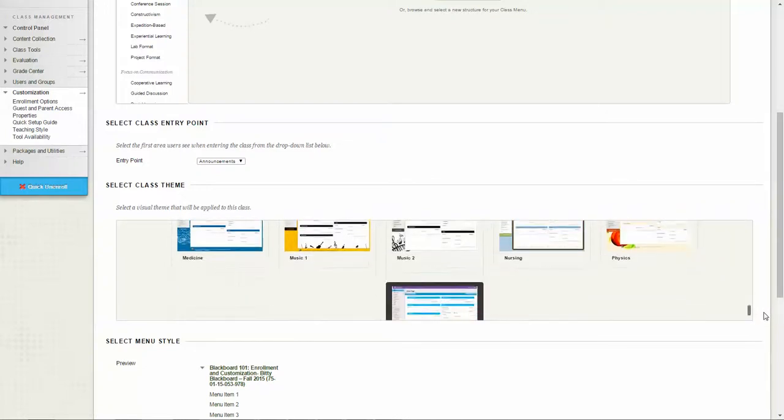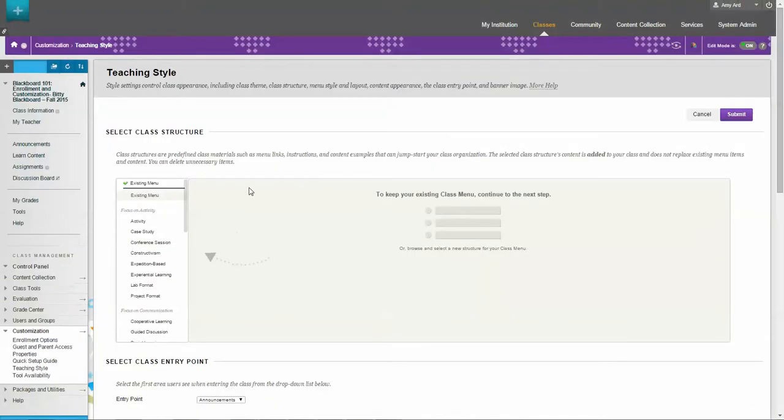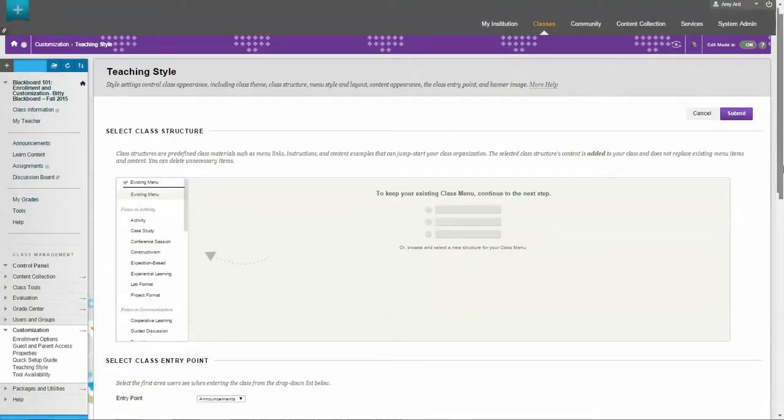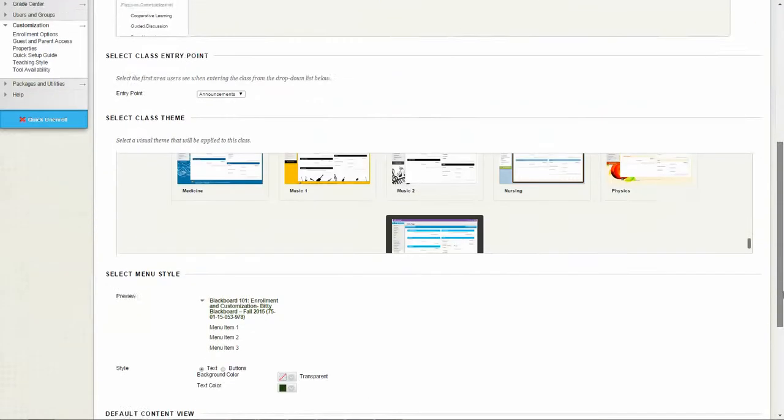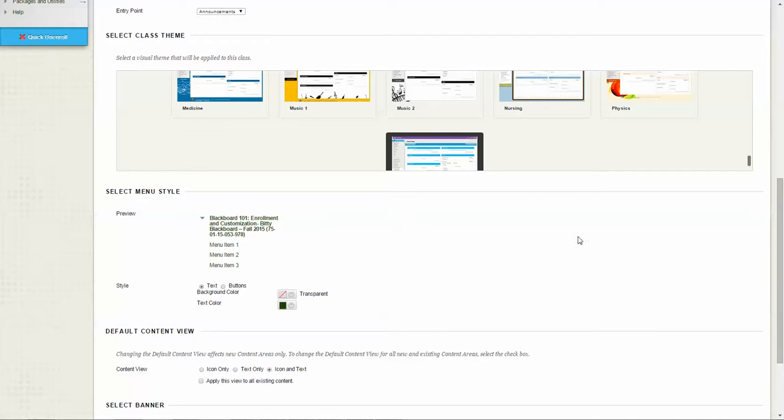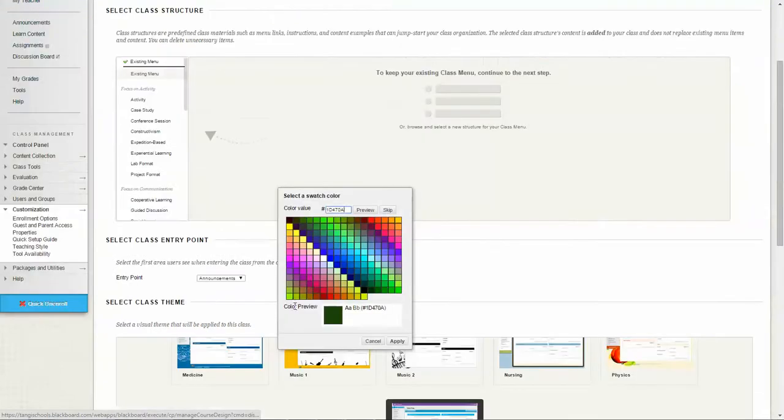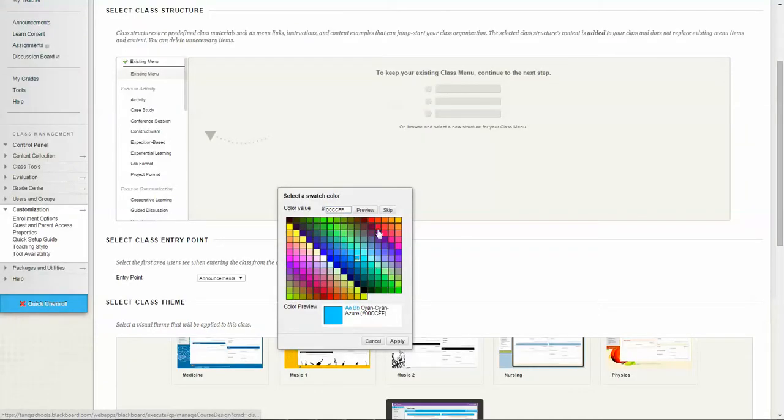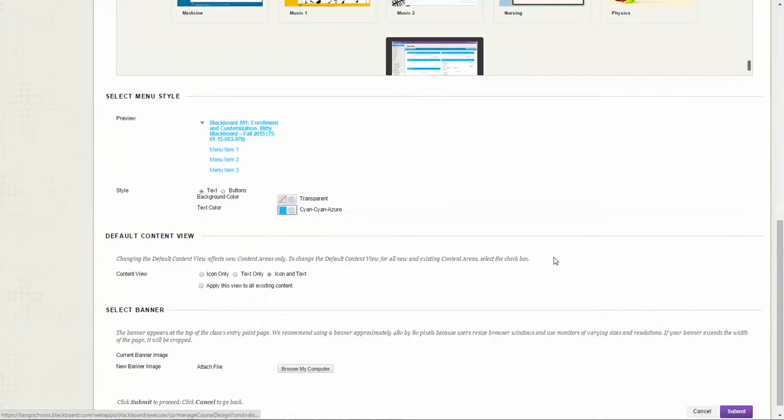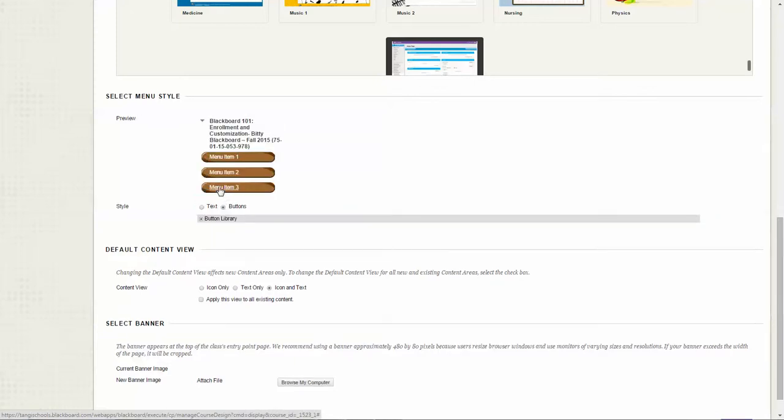This is also where, if you rather have buttons instead of text for your course menu, you can choose buttons. Right now under select menu style we are set to text, and I could change the color of that text if I like and it'll give you a preview, or I can go to buttons.